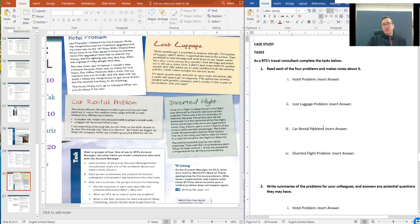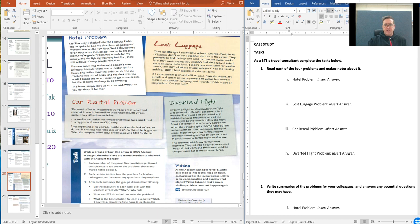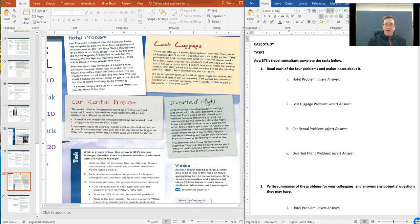I was on a flight to Moscow, but the flight was diverted to Helsinki because of bad weather. There was a lot of confusion at Helsinki because the airline sent all the passengers to the same hotel for the night. Some passengers became very aggressive when they tried to get a room. I had to share a room with another passenger. The hotel made all passengers pay for their rooms. The next morning, we had to wait six hours in the cold terminal for the flight to Moscow. The airline wouldn't pay for our hotel expenses. They said the circumstances were beyond their control. I think we should be compensated for all of the inconvenience. Again here, write the summary of the diverted flight problem.